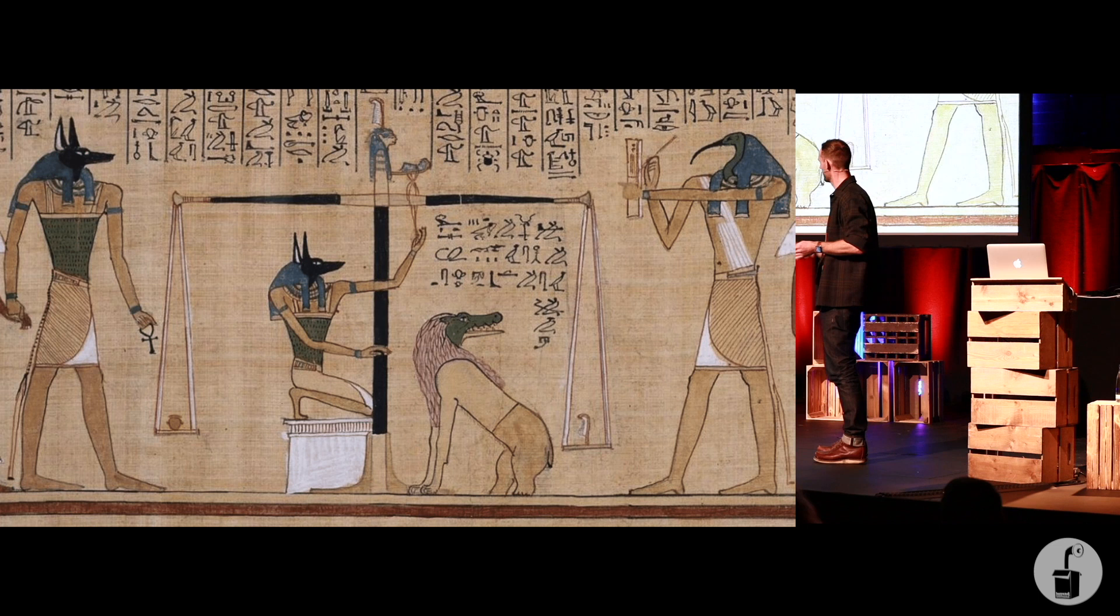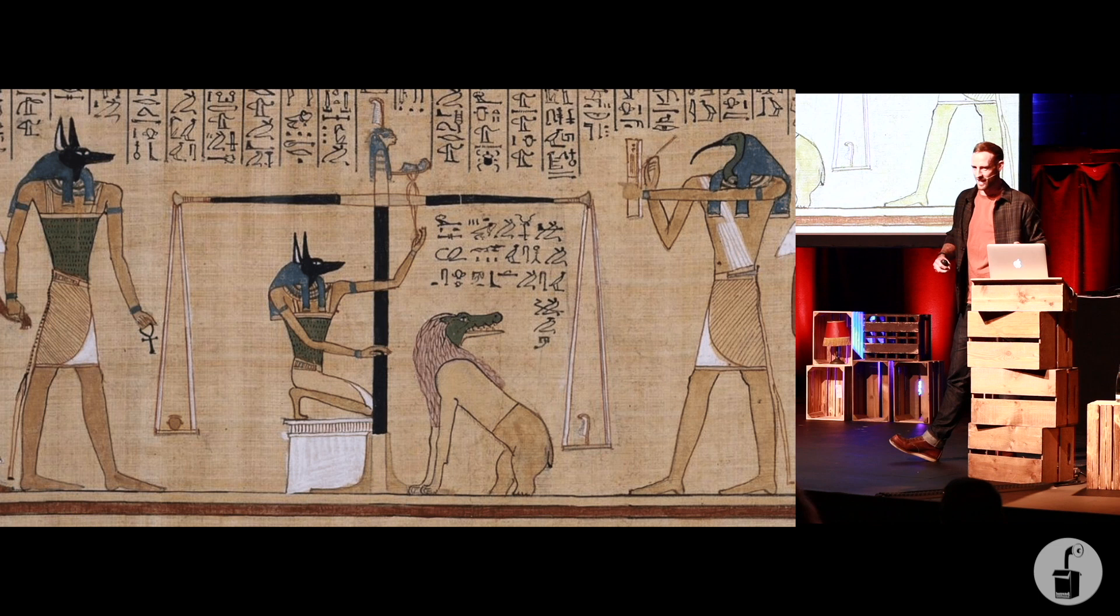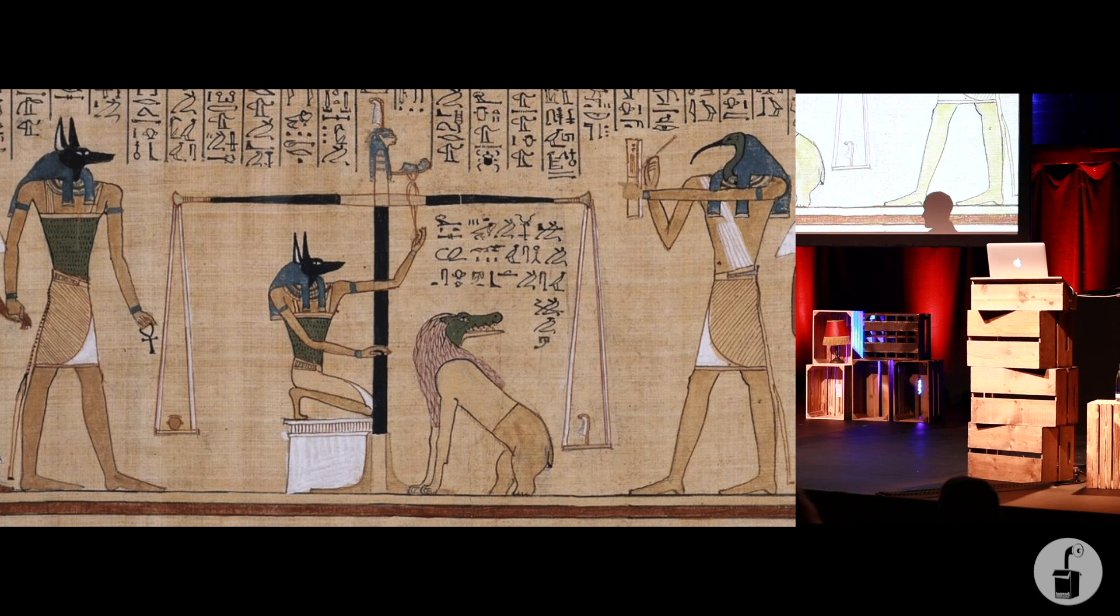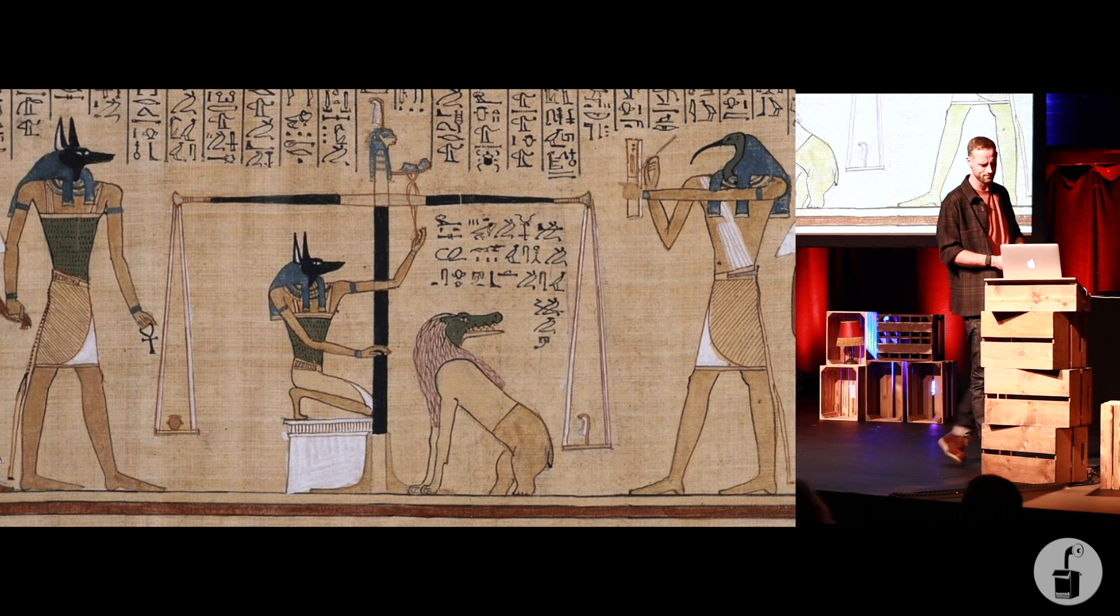I can't help but think ancient Egyptian heaven was very, very quiet because, if you notice, that's not just a heart weighed against a feather, it's a heart and a jar. No one's getting into Egyptian heaven. No one's heart plus a jar weighs less than a feather. But this is the belief. They believed it was that important. It was the only real organ that was left inside the human body.